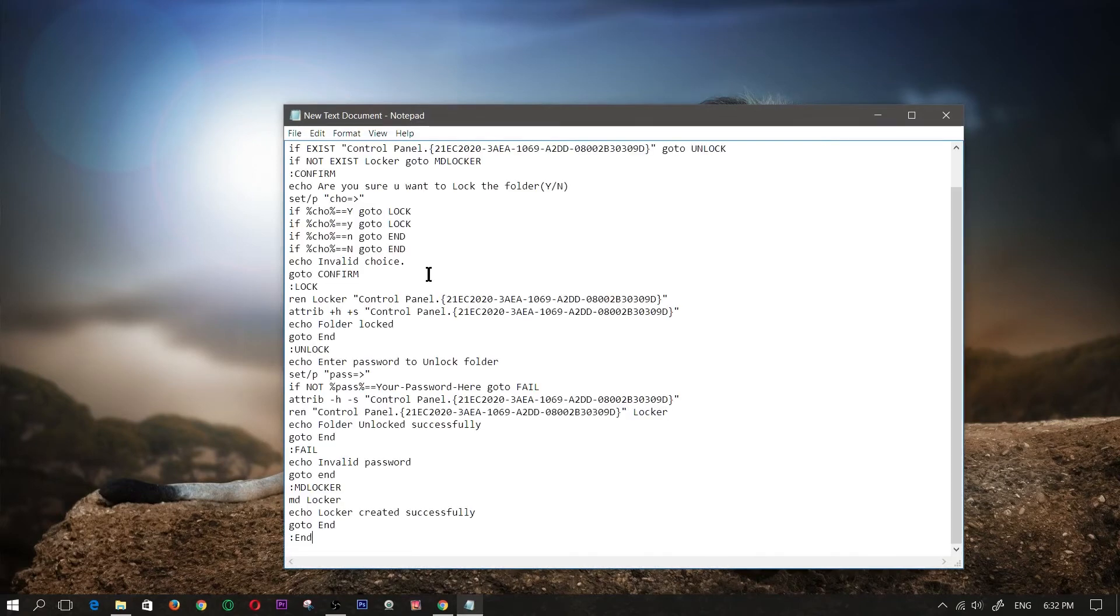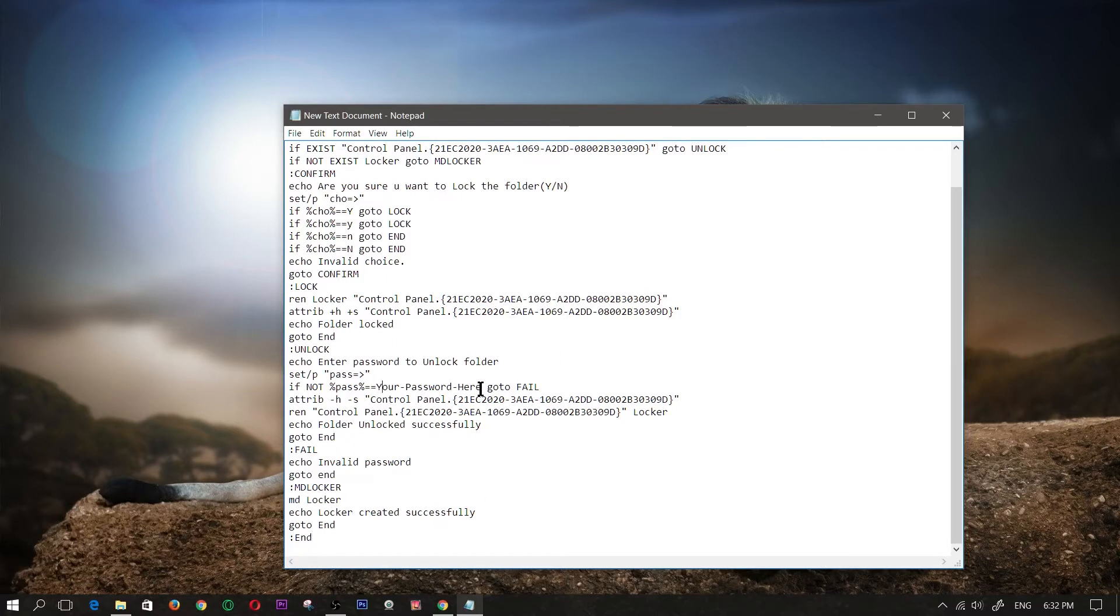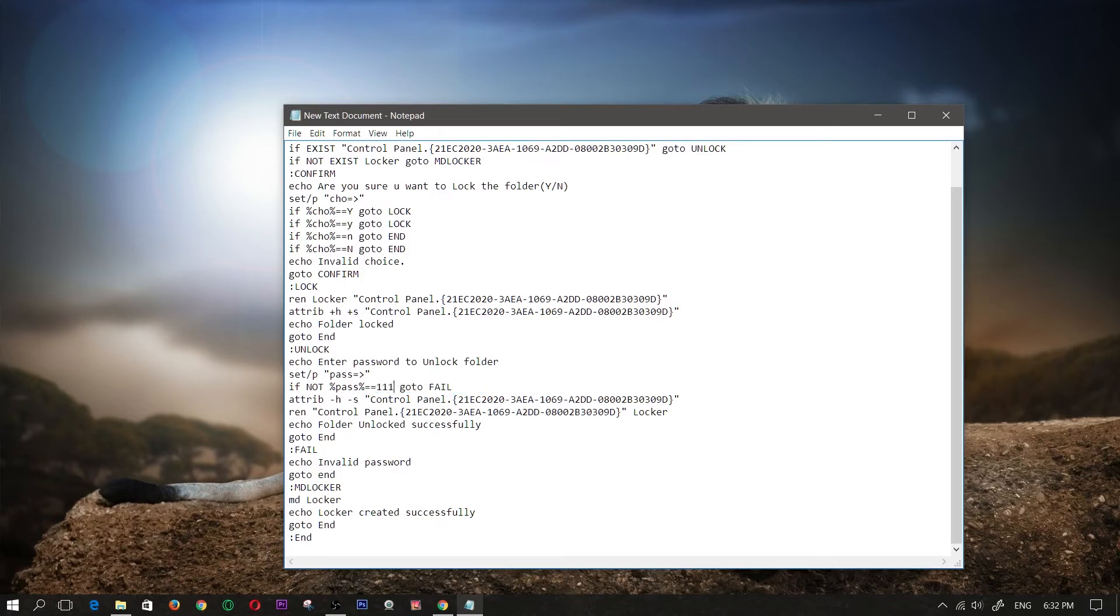Control V or paste it in there. Now where it says your password here, you're going to erase that and just type in a password. Now for this demonstration purposes I'm just going to type in 1111. That is the password, that's what my password is going to be.